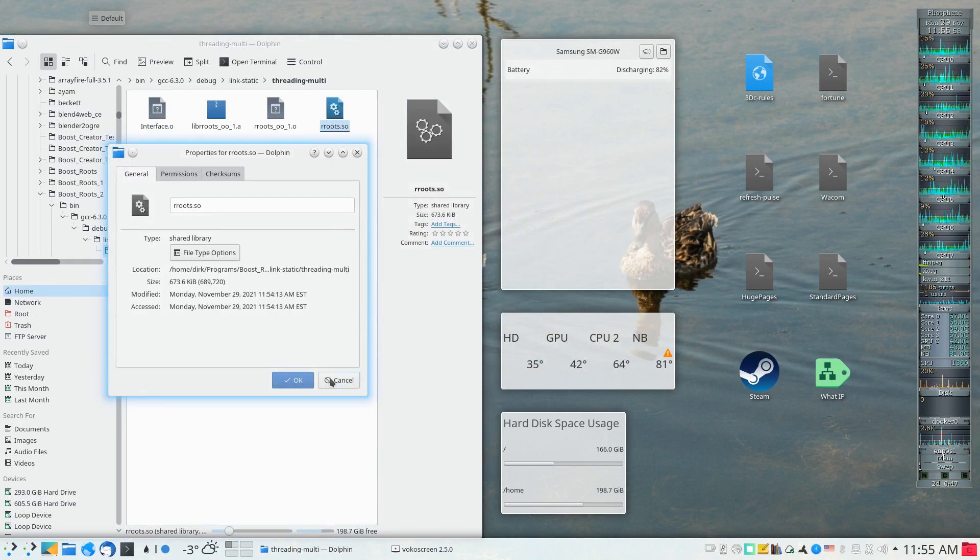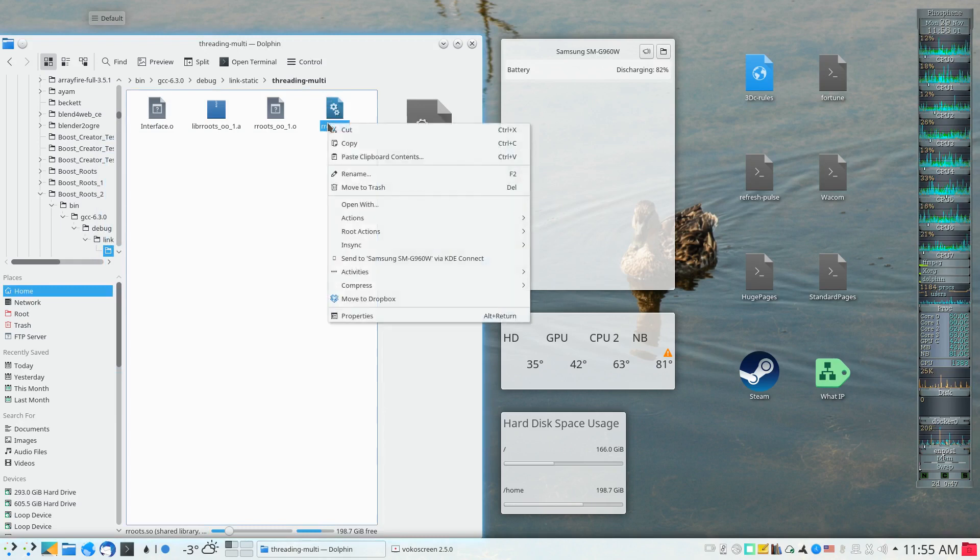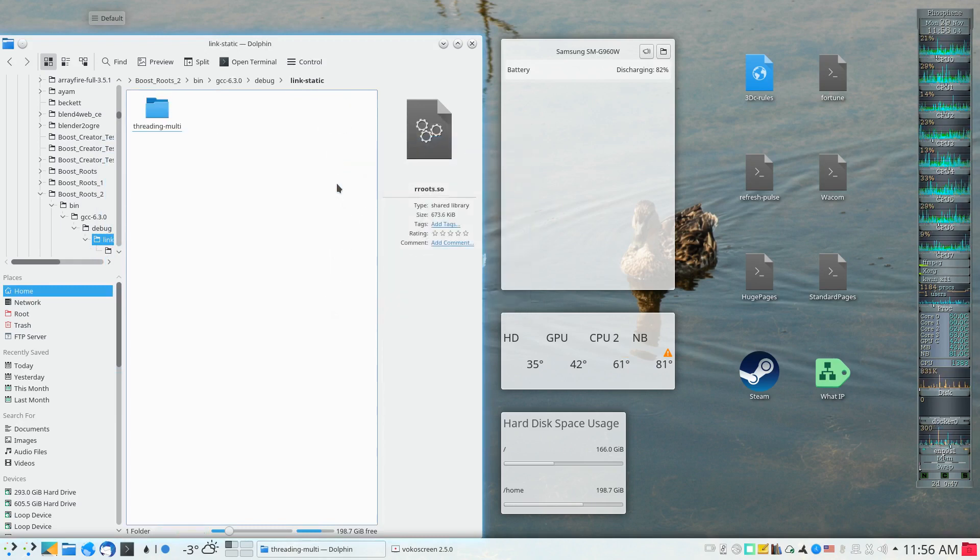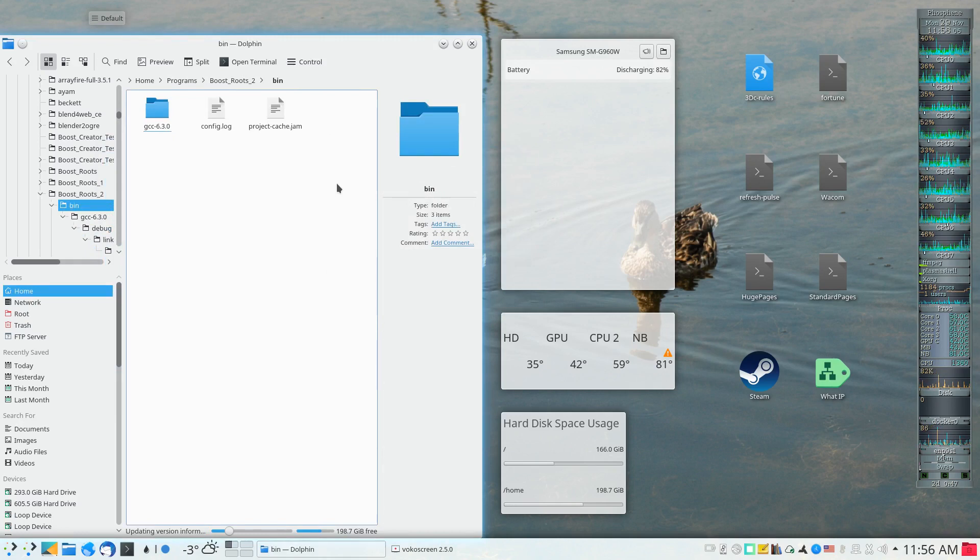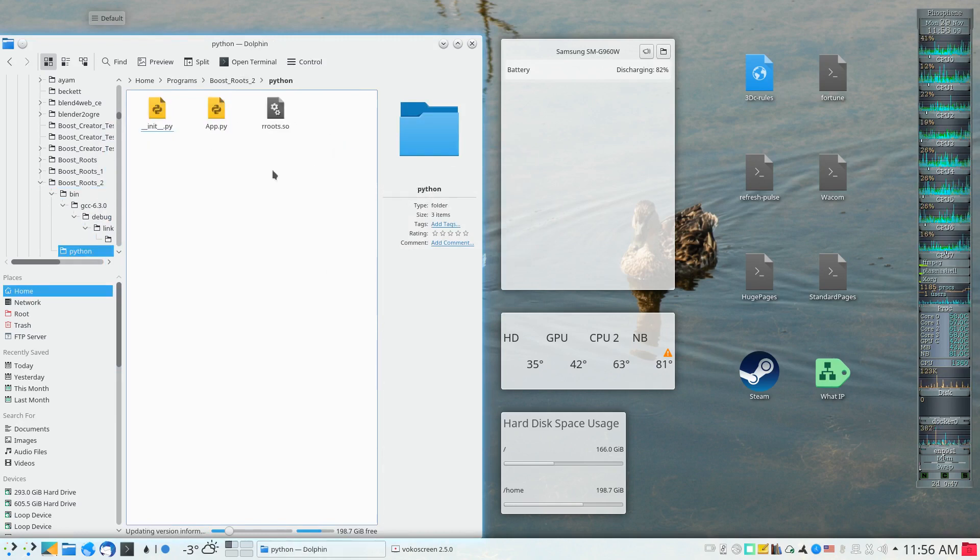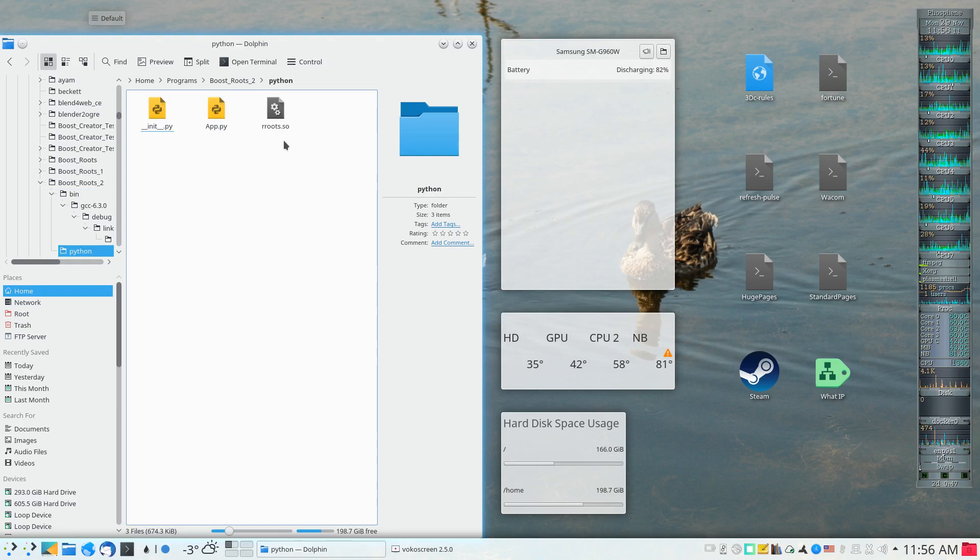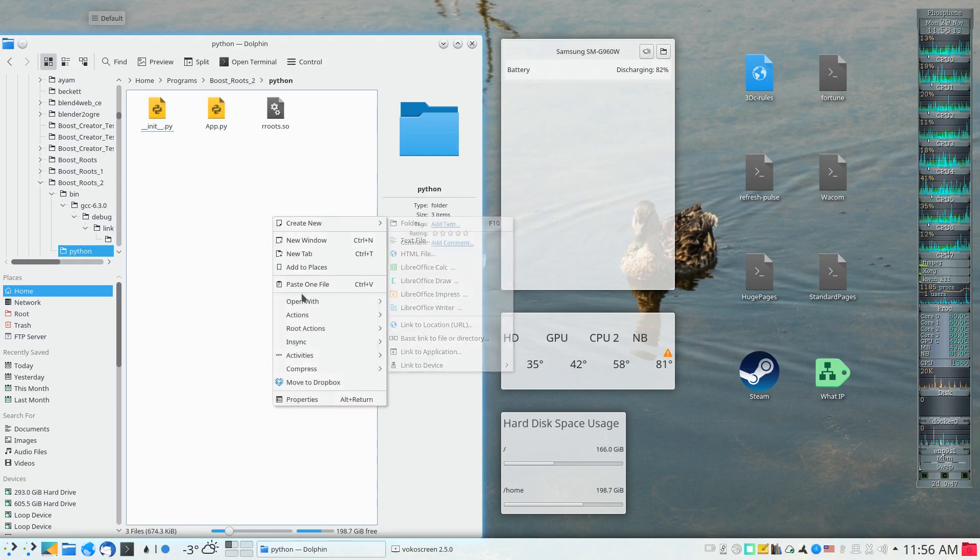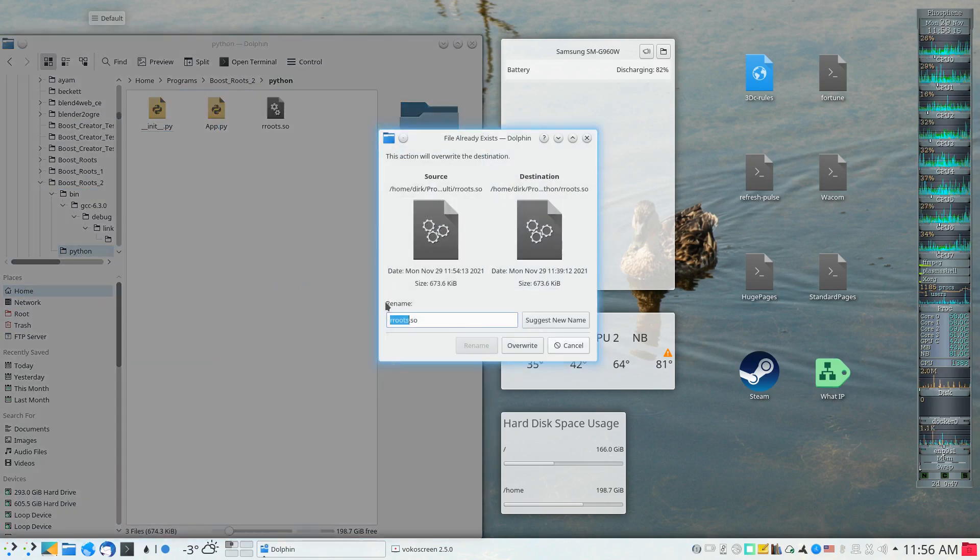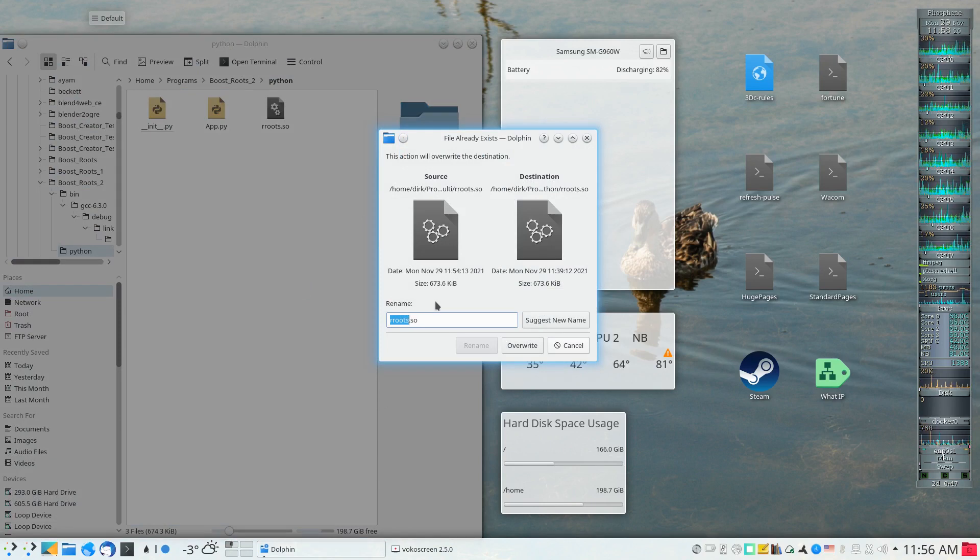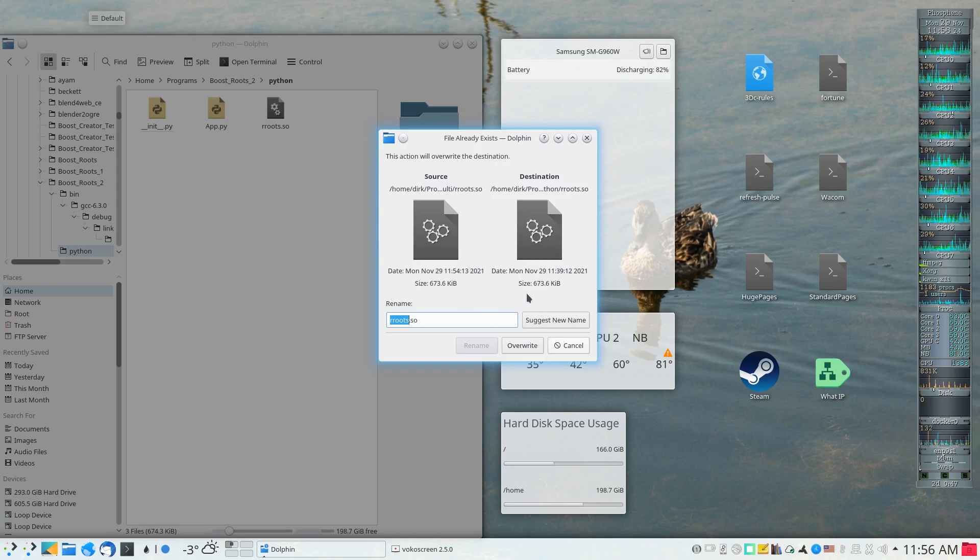The thing to do next would be to copy this particular library that I just built successfully and paste it into my Python program where I had already previously created one. It's going to replace a 673.6 kilobyte file with a 673.6 kilobyte file.